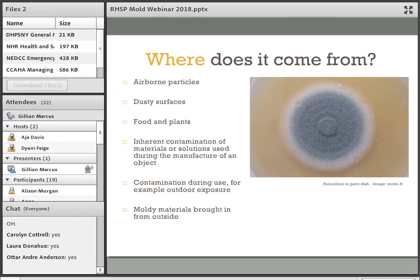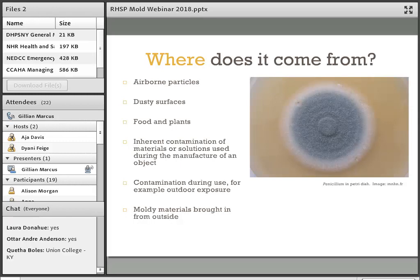So how does mold get into our heritage collections? Well, it's already there. It's also carried in on dusty surfaces, in food, and on fresh flowers and plants — which is one reason we recommend that food, plants, and flowers are kept out of collections areas. Sometimes an object has inherent vice where contamination occurred during the object's production — for example, mold spores getting into pulp at a papermaking factory and becoming active later. An object may also have been contaminated during use, or mold can come in from a donated or acquired object that is already moldy.